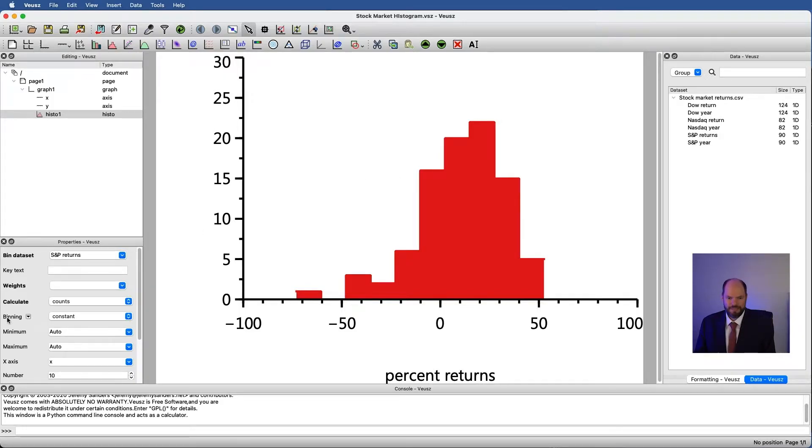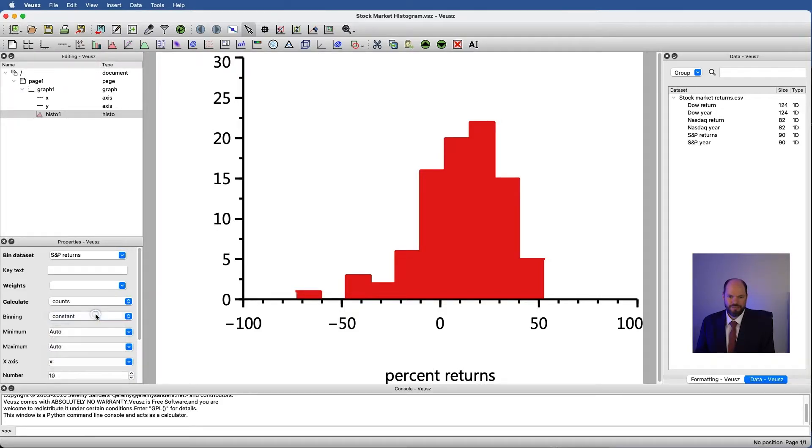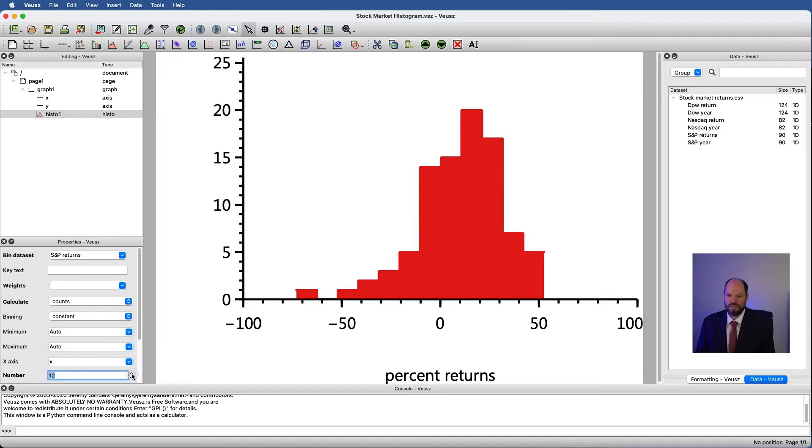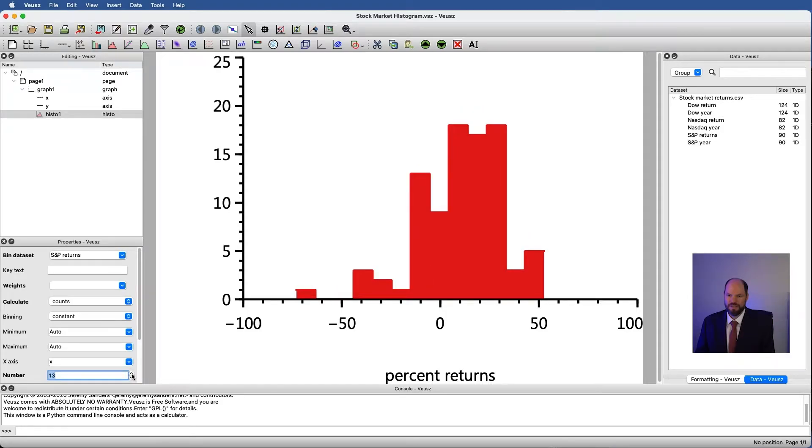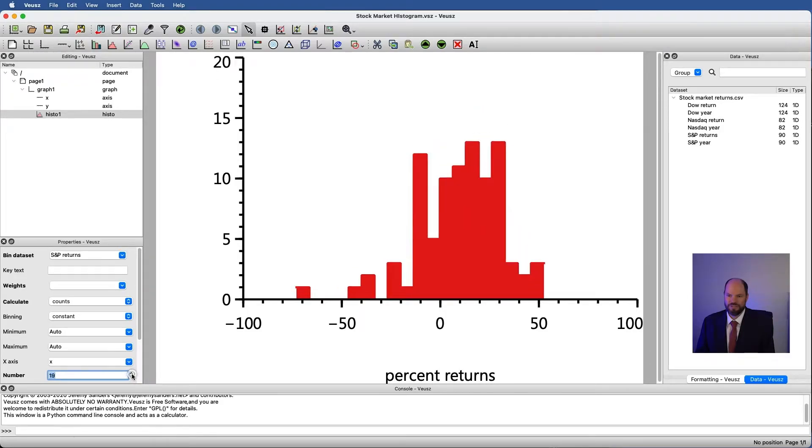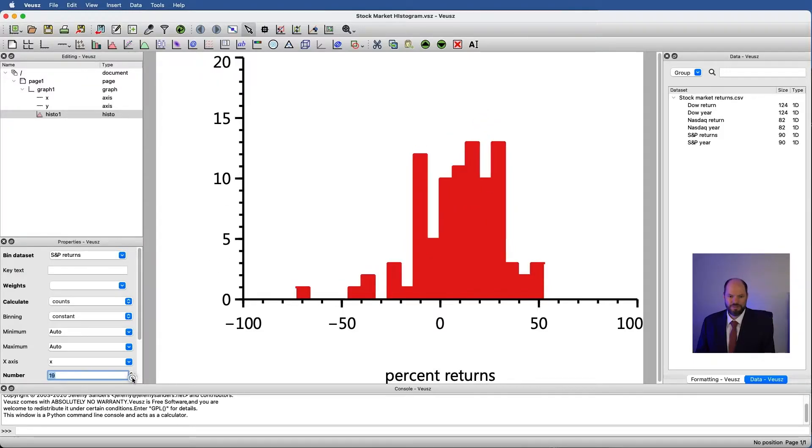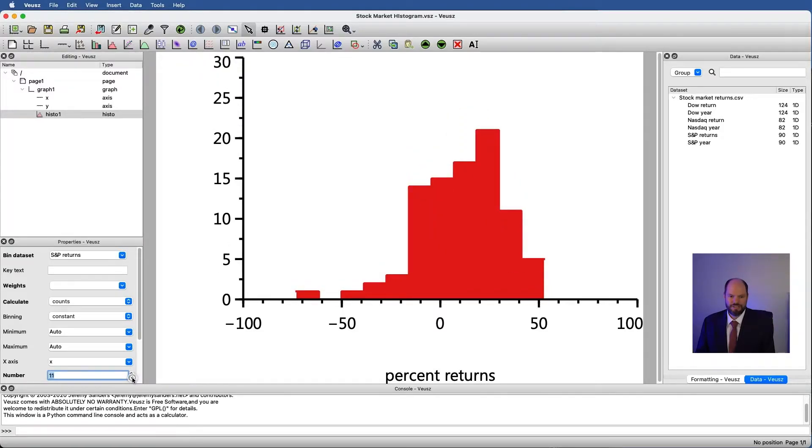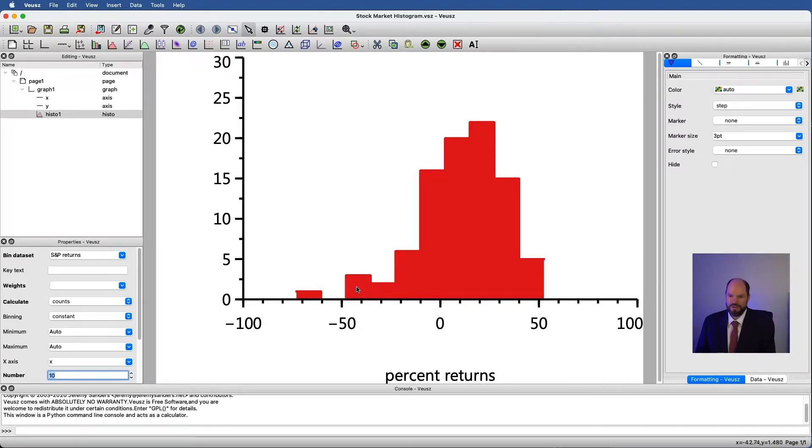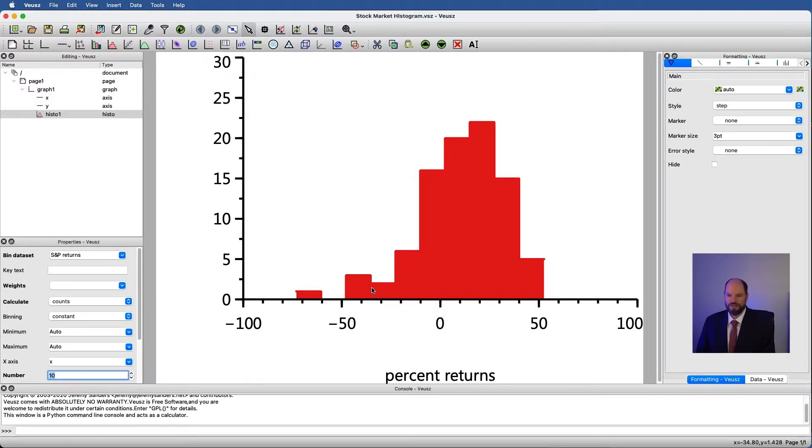Under binning we have several options for how we divide things up. One is constant. If we specify constant then we need to give it a number of bins. You can see that if I start increasing the number of bins I basically get finer and finer resolution in here. It might be a little hard to see what's going on so let's actually stop for a moment and go to our formatting.